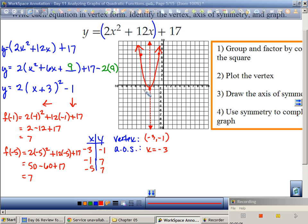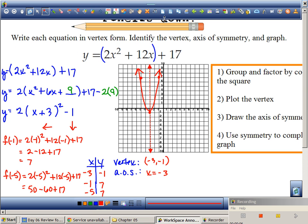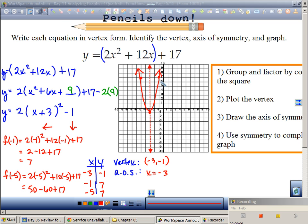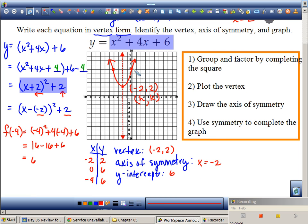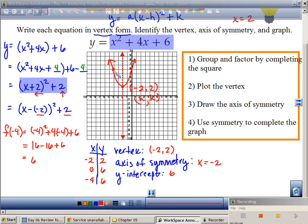The y-intercept is way up at 17 — it's way off the graph. If it's off the graph, technically I can't use it to find symmetry because you can't really see the symmetry if the point isn't even on the graph. In the previous example, I had 0 comma 6 already, so all I had to do was reflect that point and I had all three points — that one was easier.